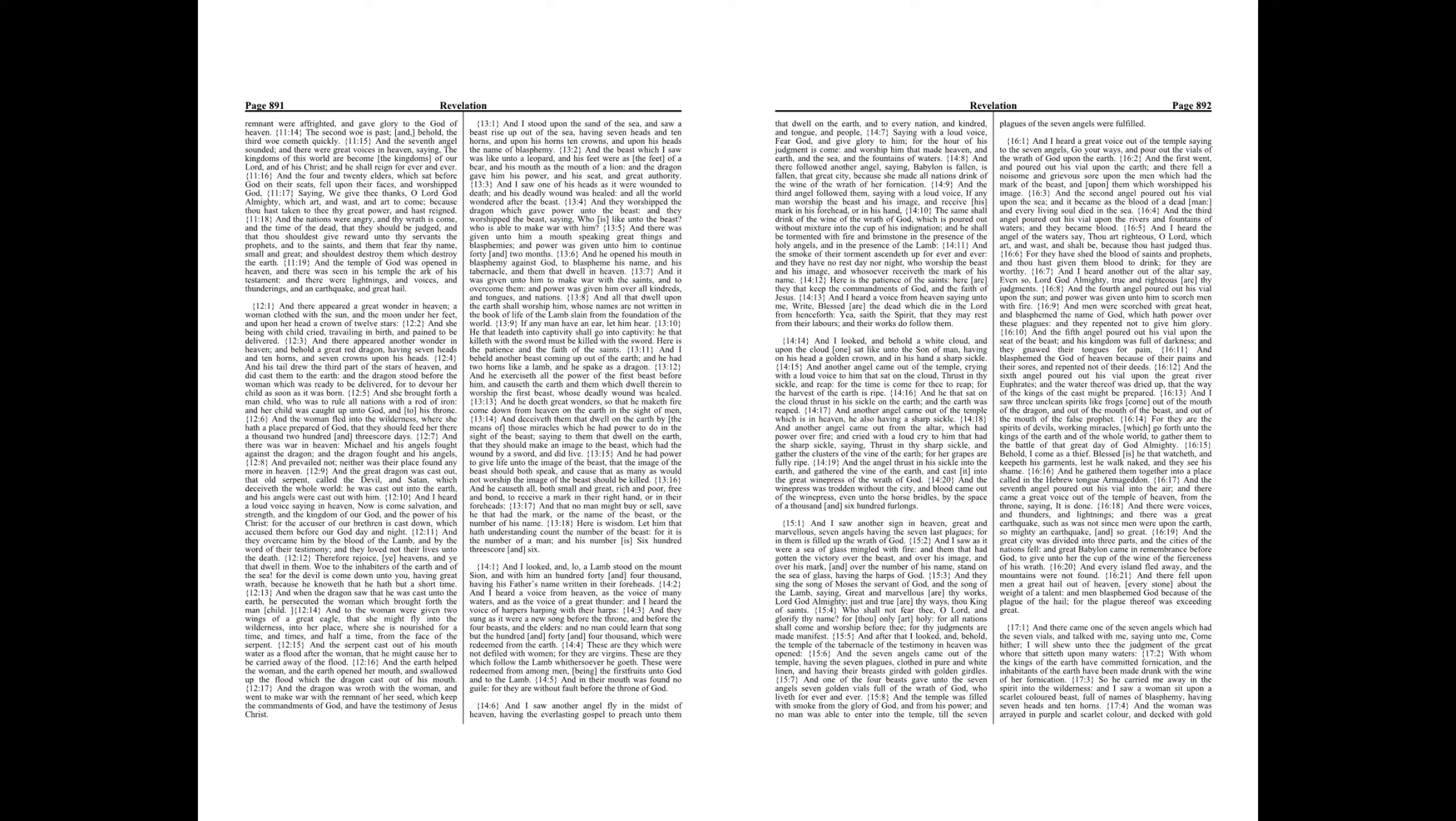And one of the four beasts gave unto the seven angels seven golden vials full of the wrath of God, who liveth for ever and ever. And the temple was filled with smoke from the glory of God, and from his power, and no man was able to enter into the temple, till the seven plagues of the seven angels were fulfilled.